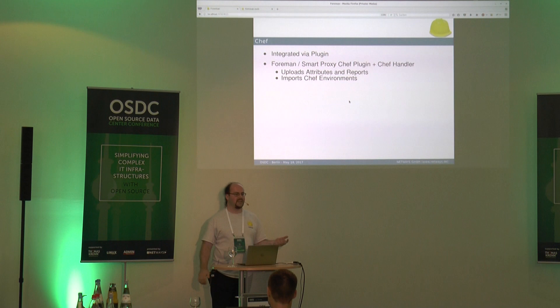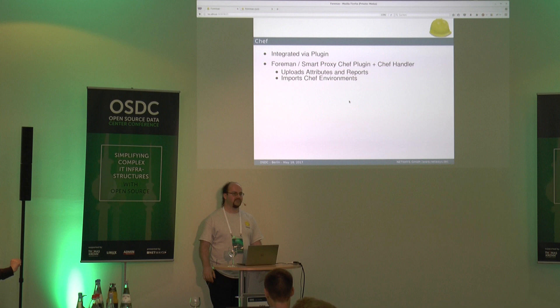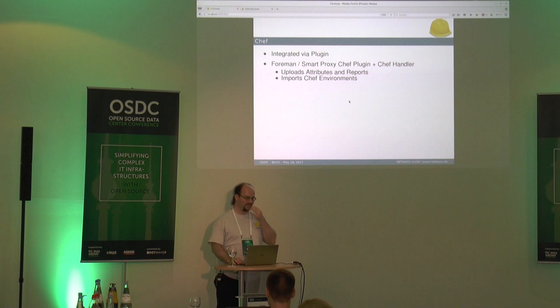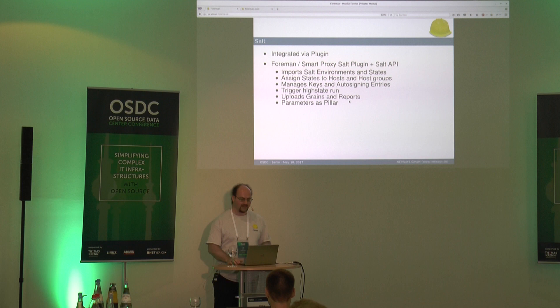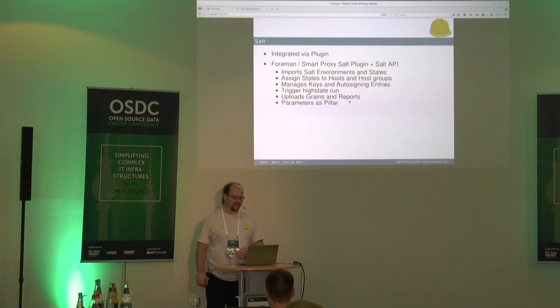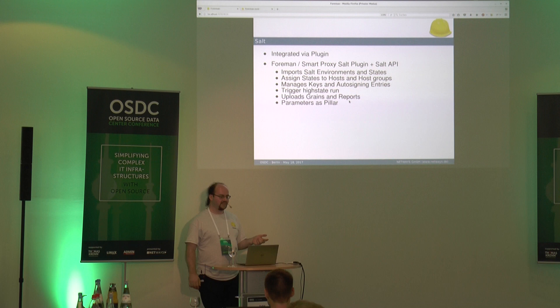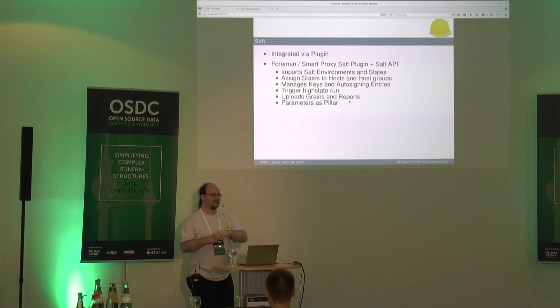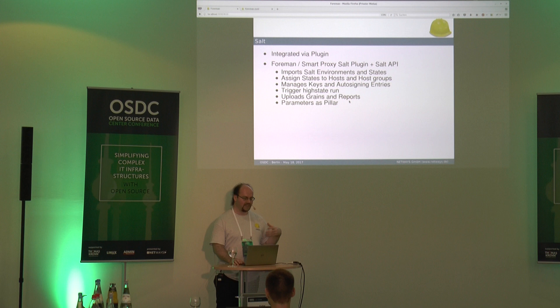For Salt, it's the same: a plugin with a Foreman smart proxy for communication. It uses the Salt API and then you get your Salt environments and states. You can assign states to hosts and host groups, get key management and auto-signing entries, trigger high-state runs, and get the upload of grains - similar to Puppet facts - as well as reports and parameters as pillars, providing ENC functionality.